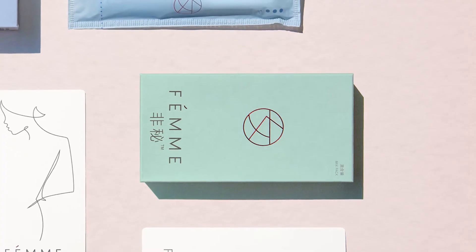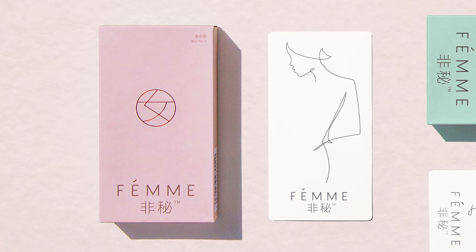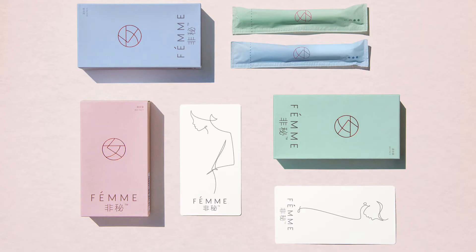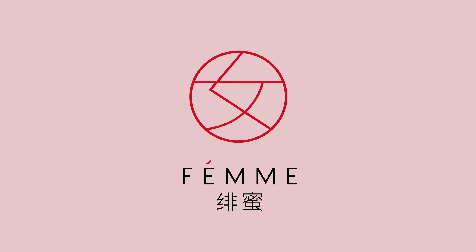By harnessing the power of branding to elevate tampons from something shameful to a high-end lifestyle brand, Femme, hand-in-hand with Pearl Fisher, is driving the kind of cultural change young Chinese women have been waiting for.